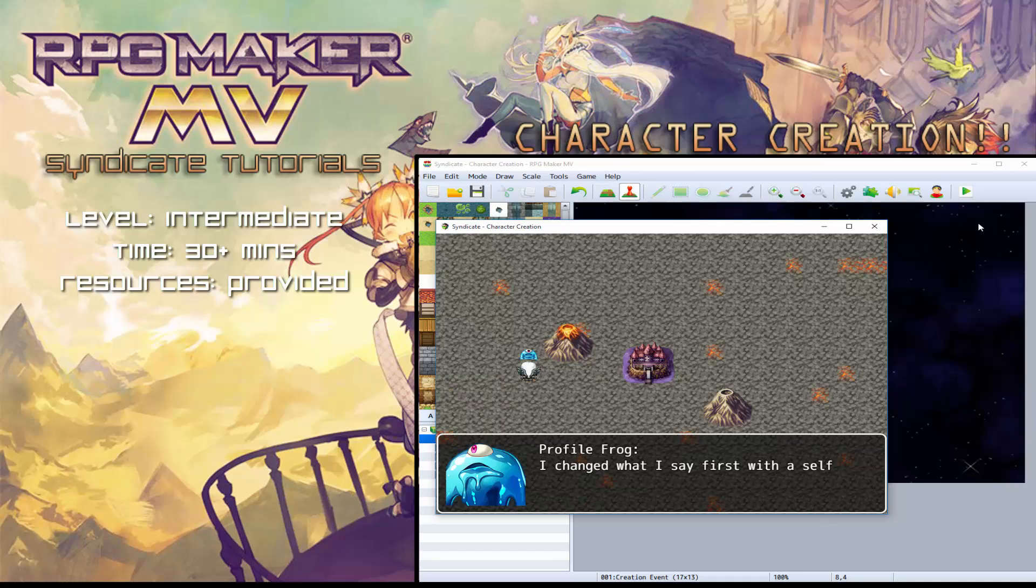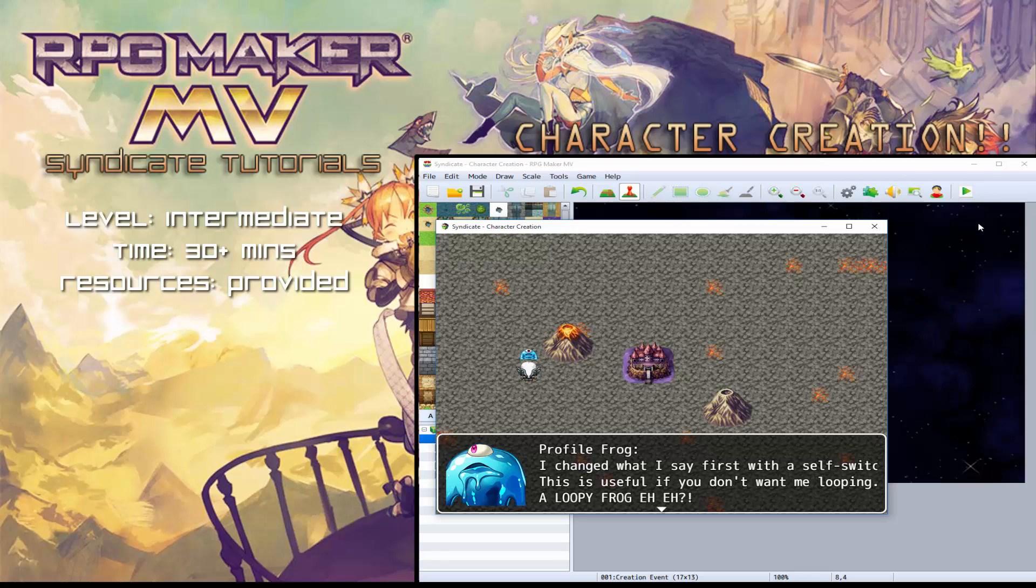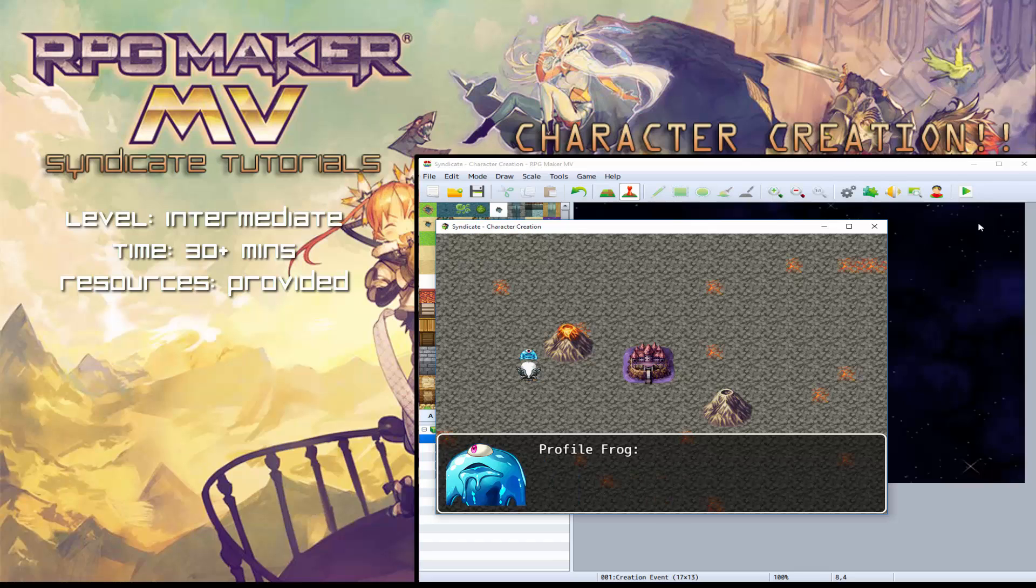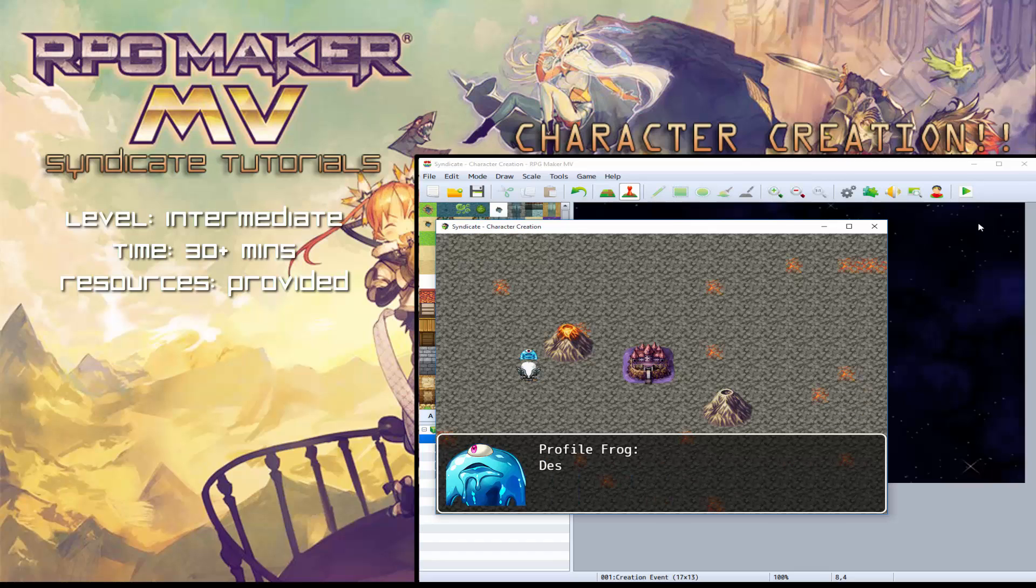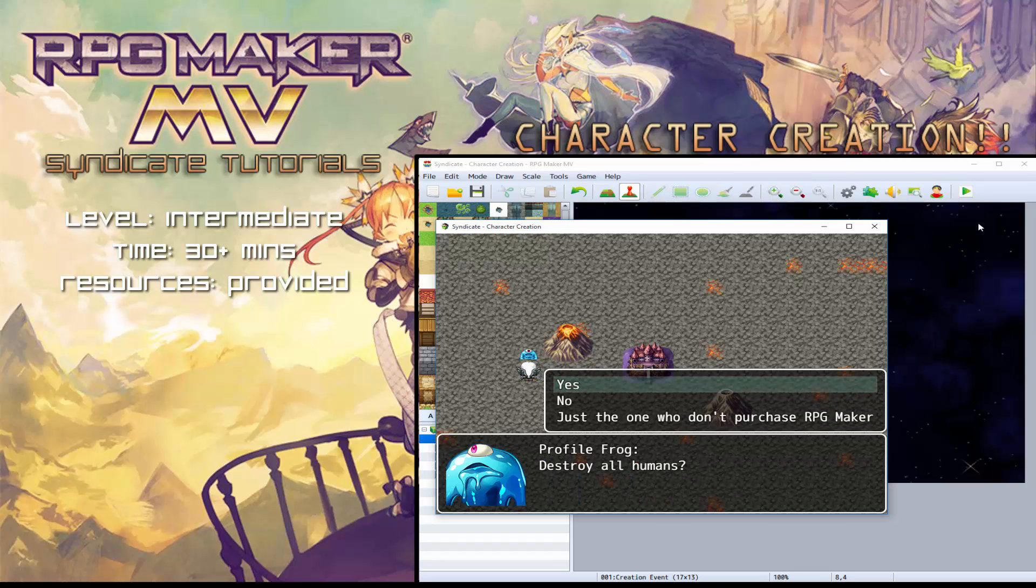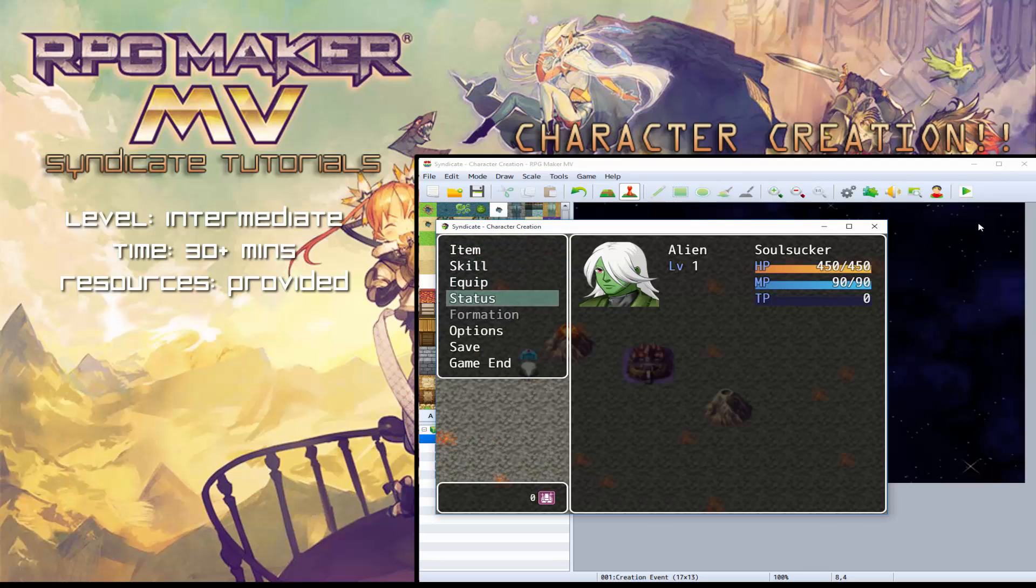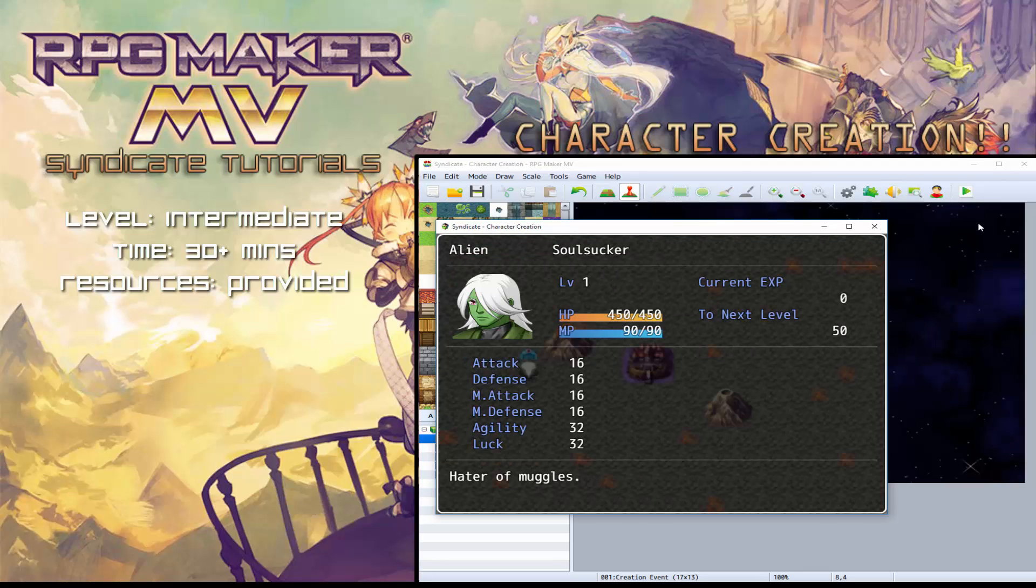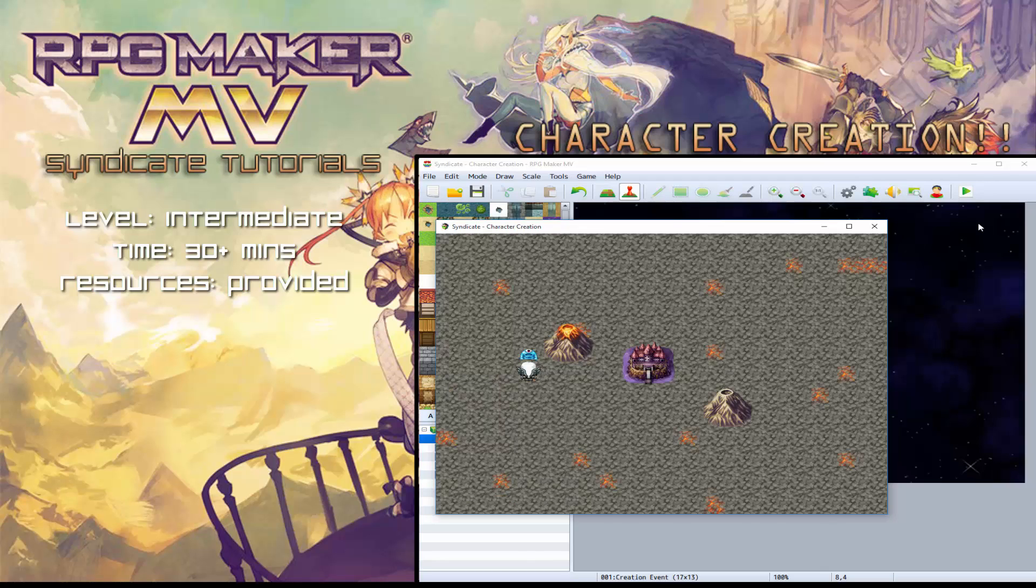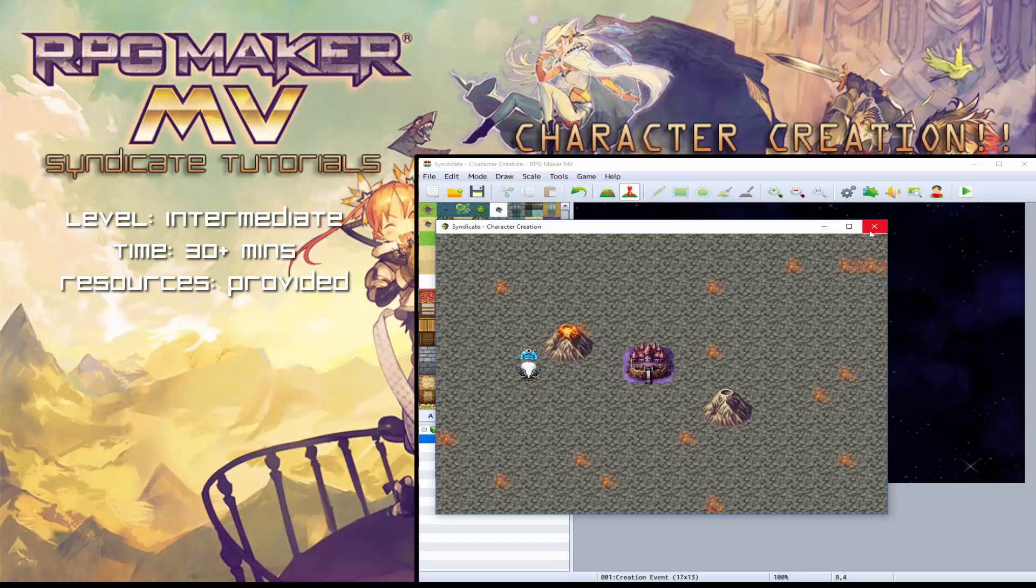Whereas if we can talk to the frog again, I changed what I say first with a self switch. This is useful if you don't want me looping. So, take the profile test again. Yes, destroy all humans, yes. And this time you can now see that I'm a hater of muggles. So that's another tutorial that's included in the demo, which I will provide you with.